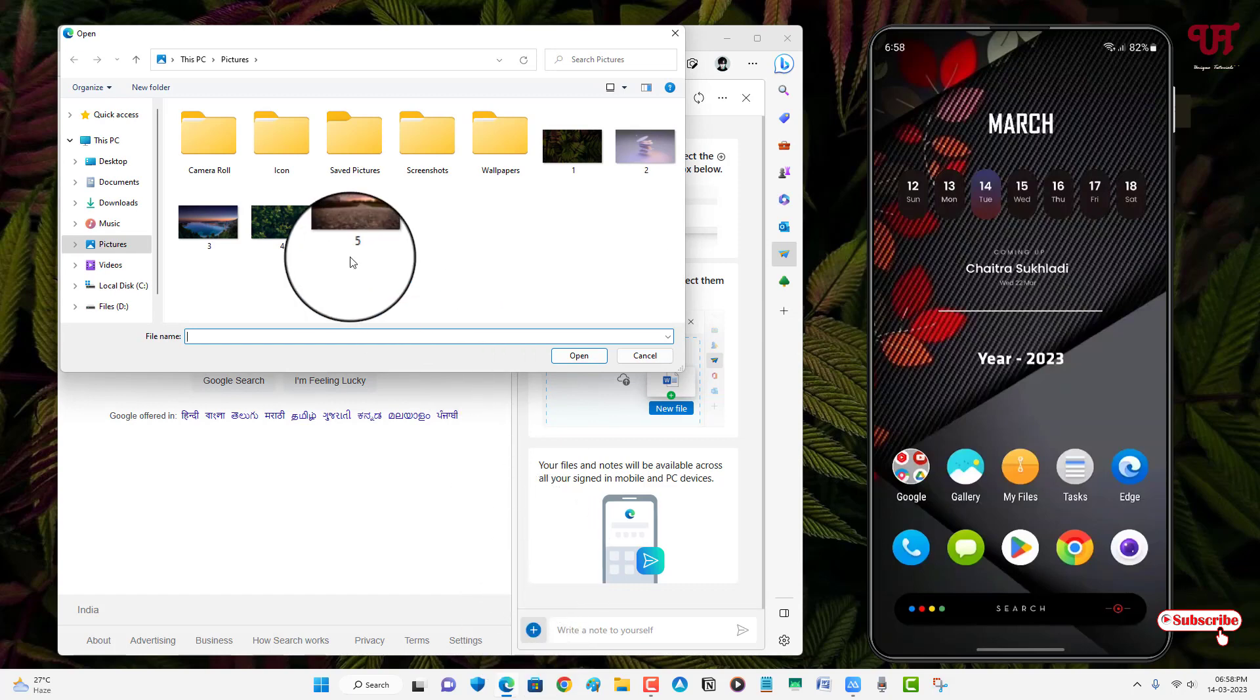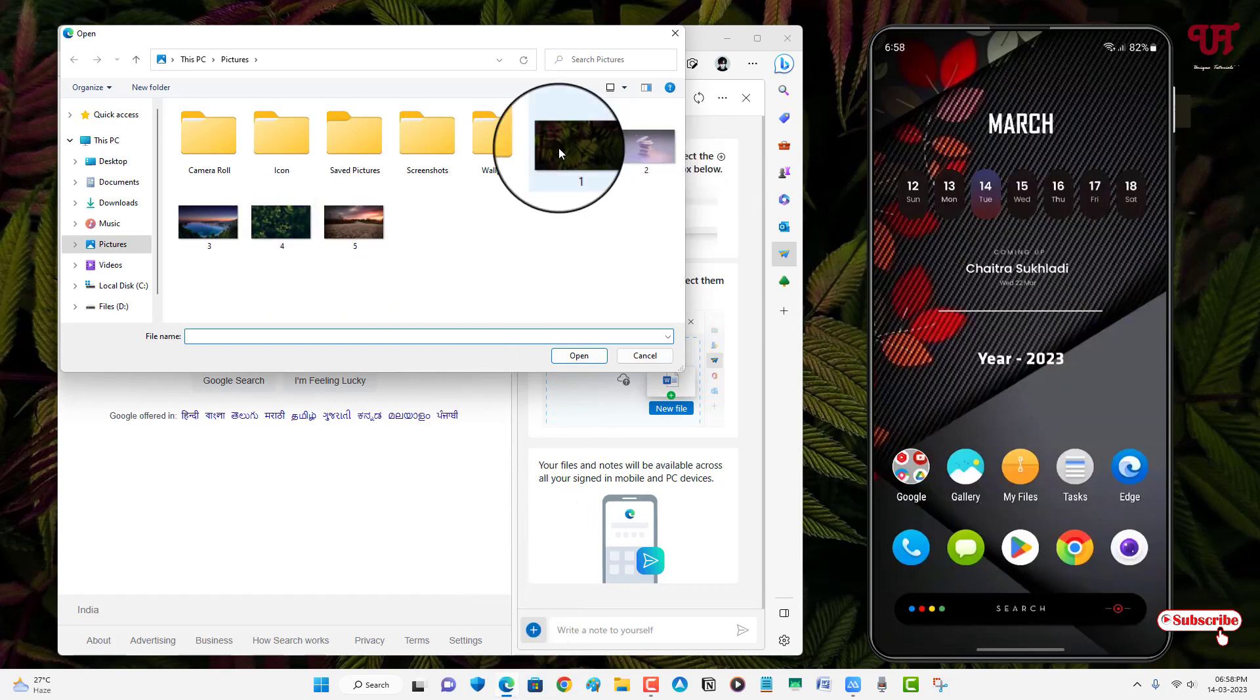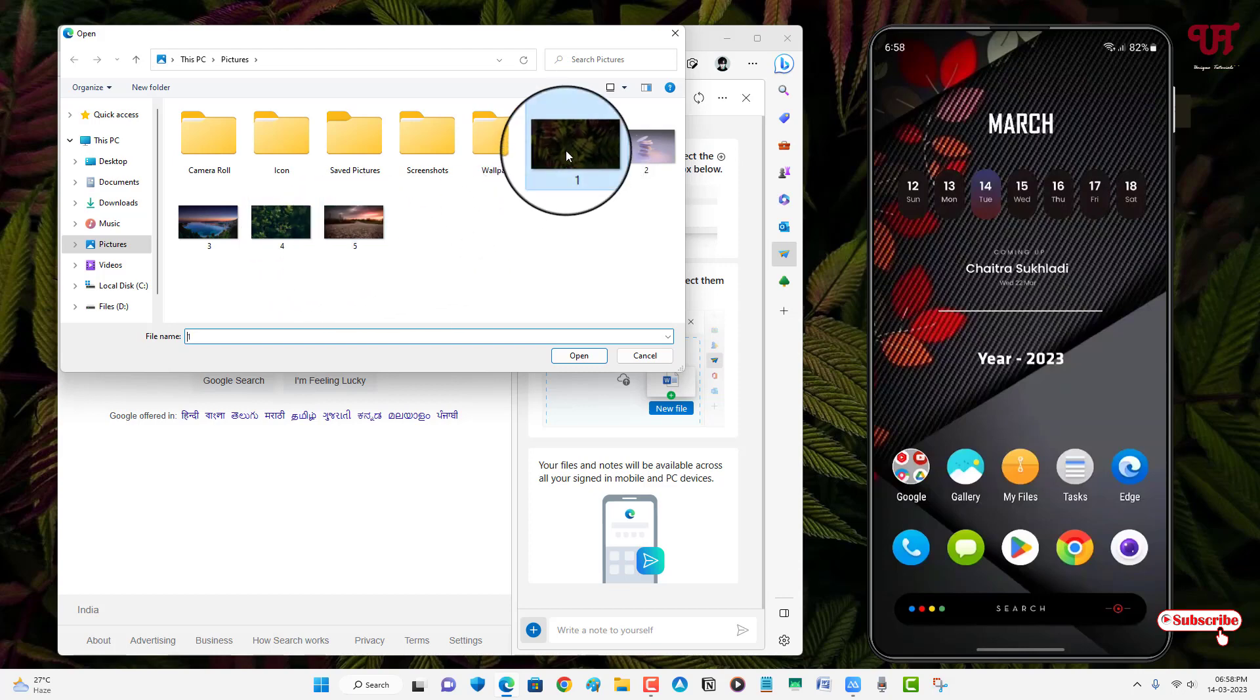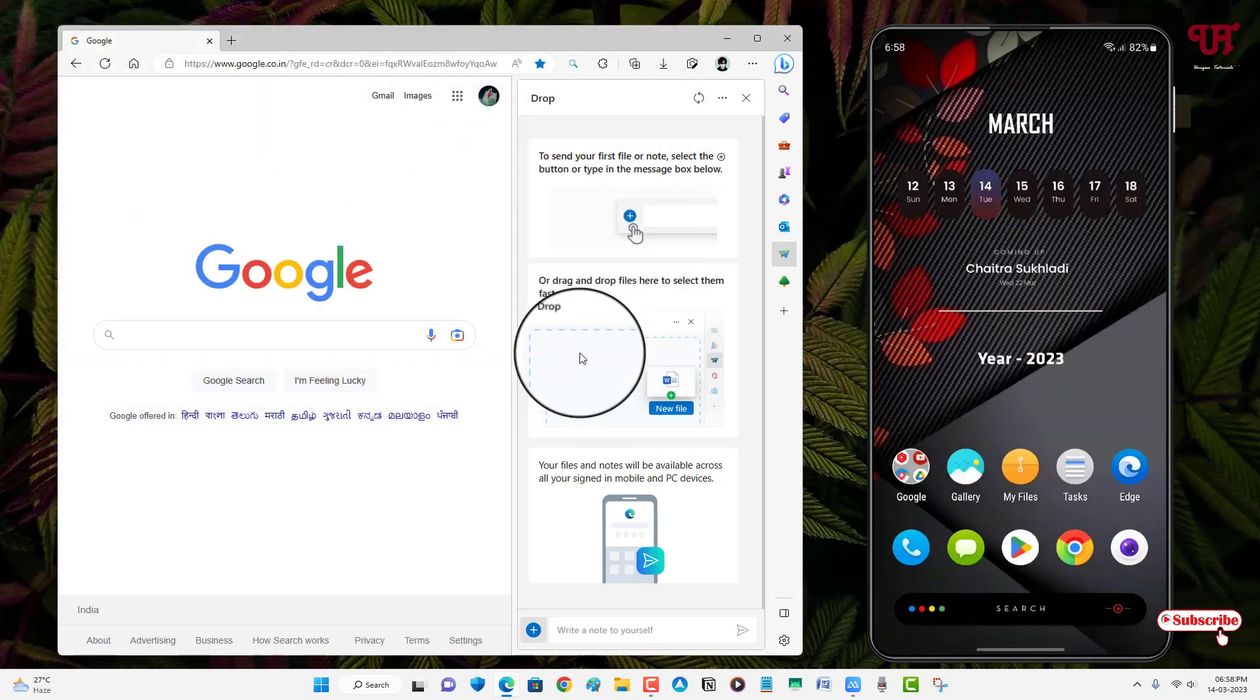And I will select one, say I want to select an image file. You can select notes or any other document files also. So just to give you an example, let me select one image file and open.